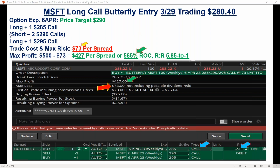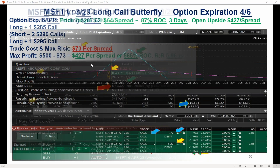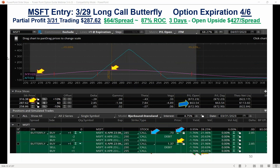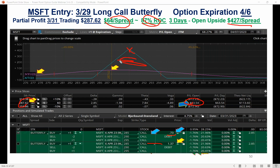That's where the trade started. On the 31st, it was trading right here at $287.62. This spread started at $73, but look at this — it went from $73 to $1.37. The spread blew out and increased, so that's a $64 profit on a risk of $73. That's an 87% return in three days — still a great return. And it still had the potential upside if it reached the target at expiration to make all that additional money.